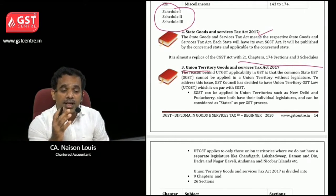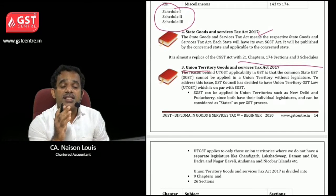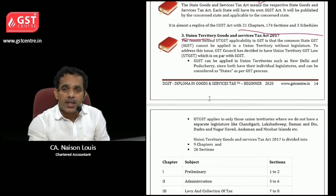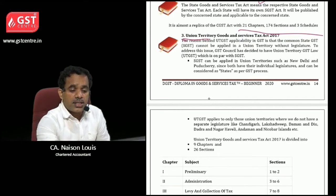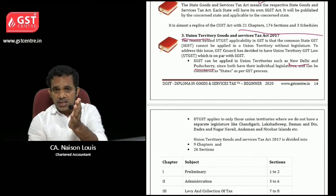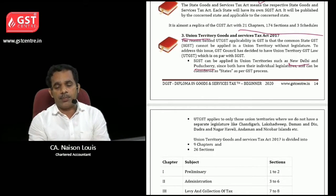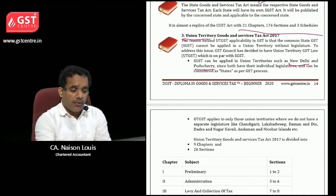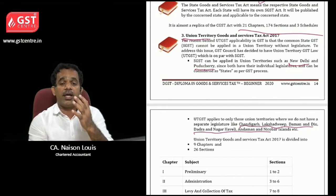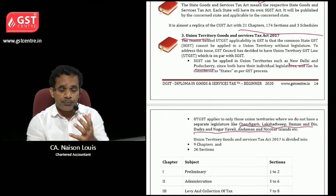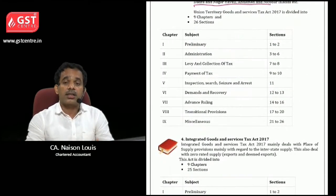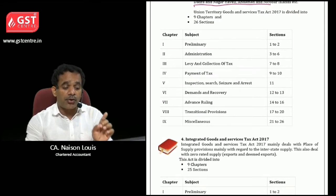The third one is the Union Territory Goods and Service Tax Act 2017. It is applicable to union territories, but please note it is not applicable to Delhi and Puducherry because they have separate legislative assemblies. For other union territories like Chandigarh, Lakshadweep, Daman and Diu, Dadra and Nagar Haveli, Andaman and Nicobar, etc., it is applicable. This act covers nine chapters and 26 sections.